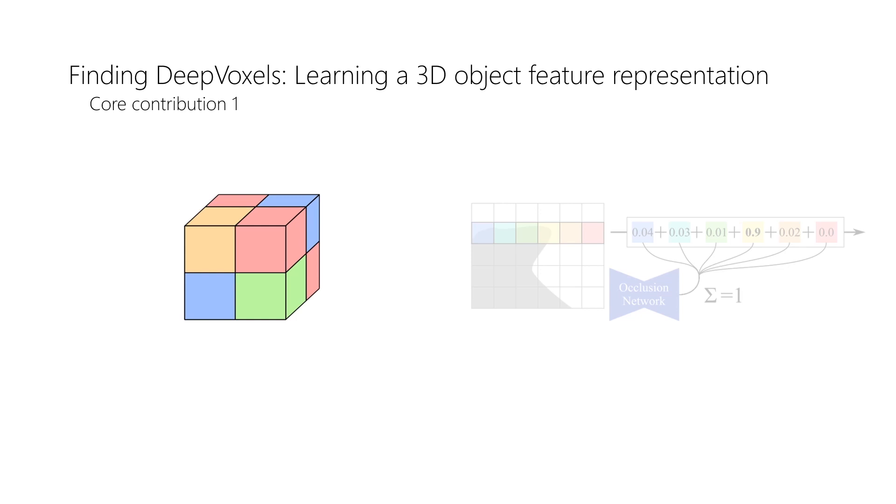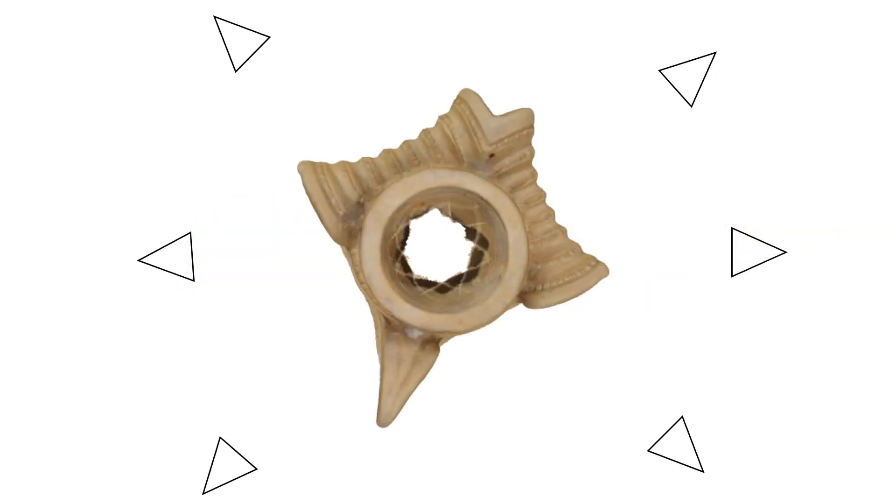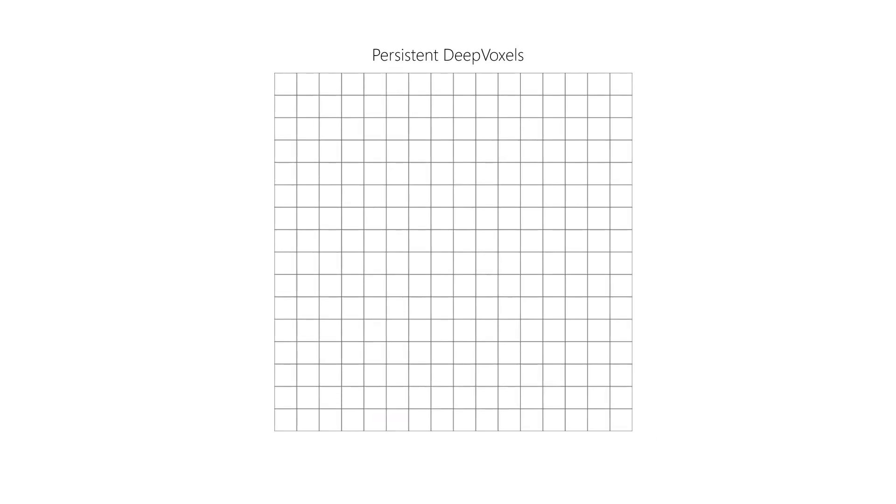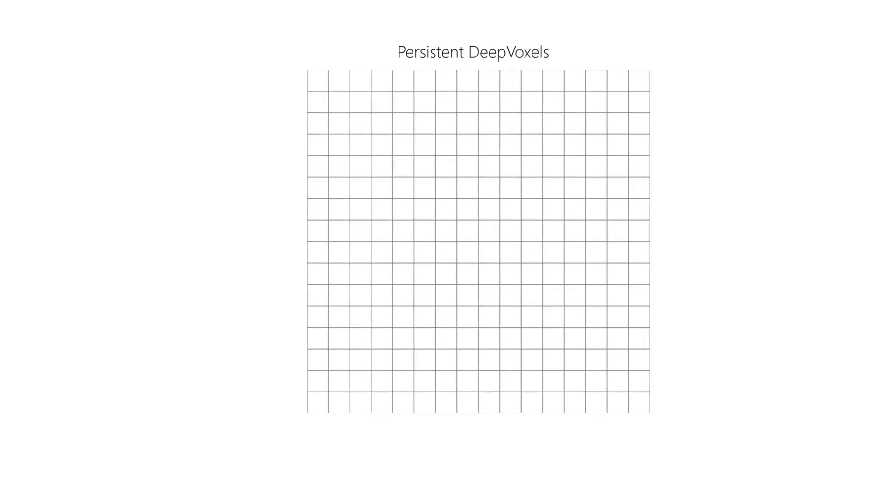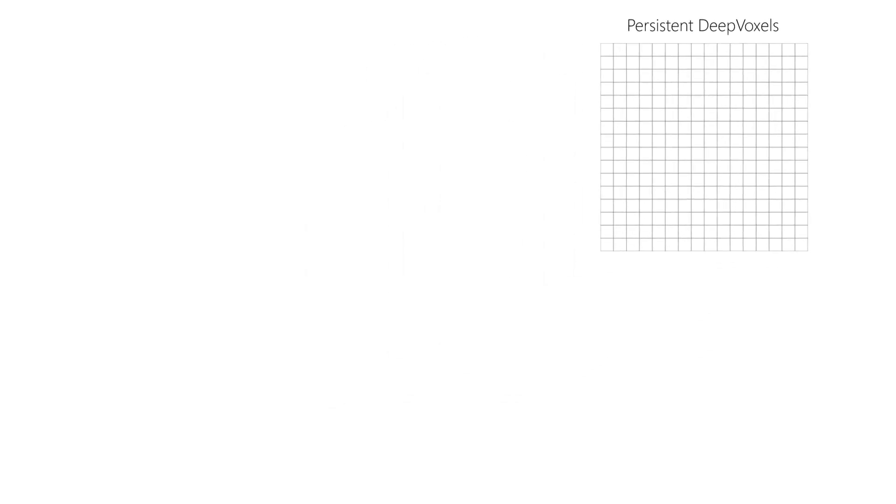We illustrate this process in two dimensions. We take as input a set of 2D images and their extrinsic and intrinsic camera parameters. DeepVoxels begins as an empty feature grid. Our goal is to continuously integrate all 2D observations into DeepVoxels.